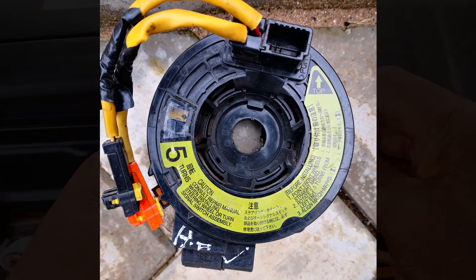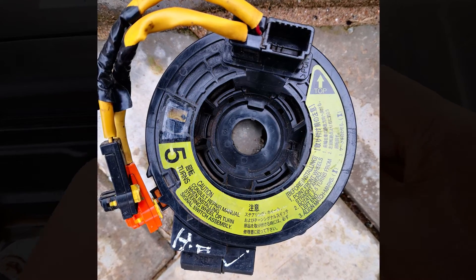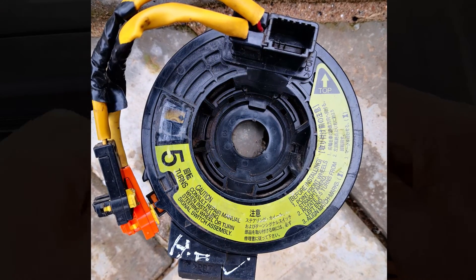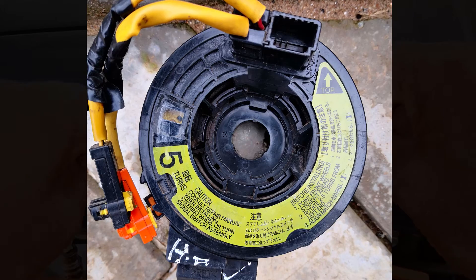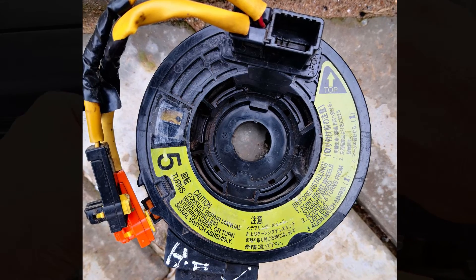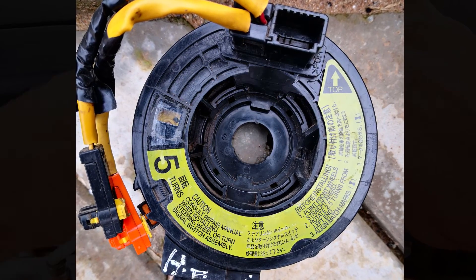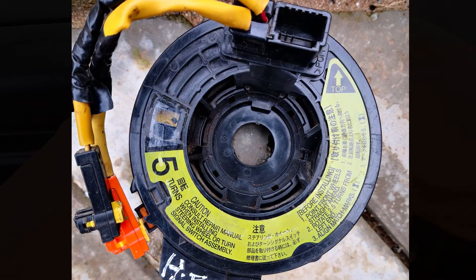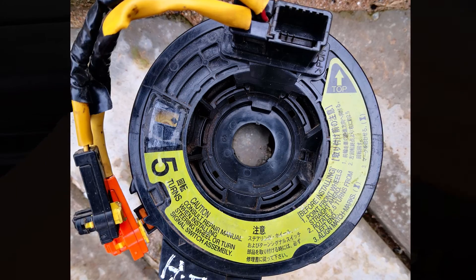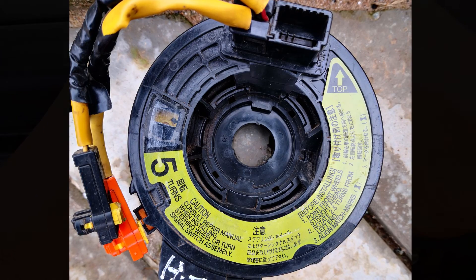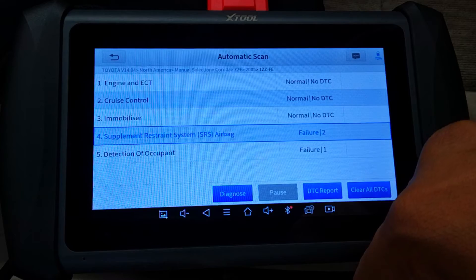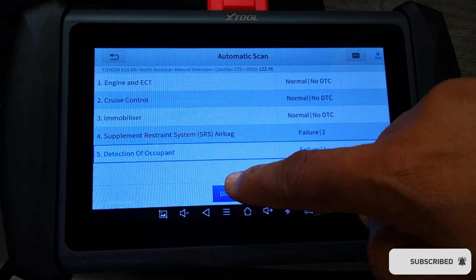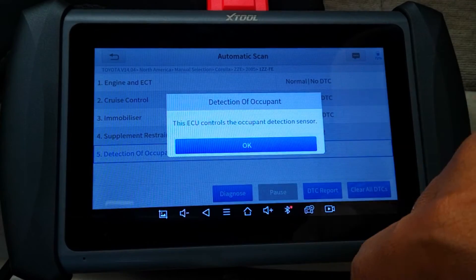I've actually fixed this same code on a 2008 Toyota Matrix by replacing the clock spring. If you want to further confirm, you can go ahead and test the clock spring itself — I'll see if I can do a video on that if I get a spare clock spring. But for now, let's turn our attention to the second code, which is in the occupant detection system.